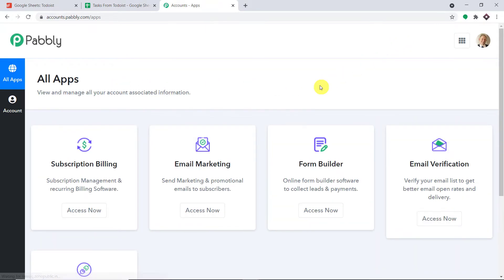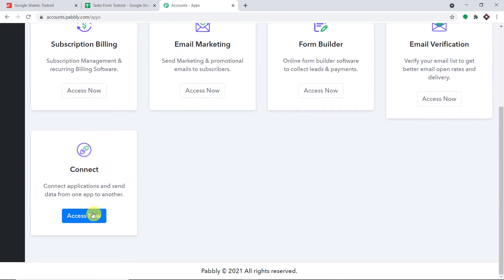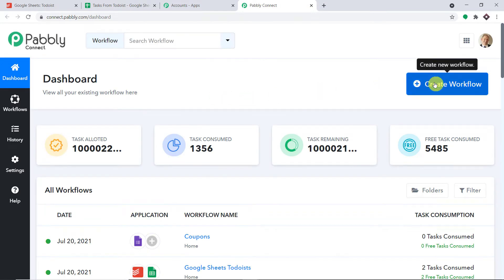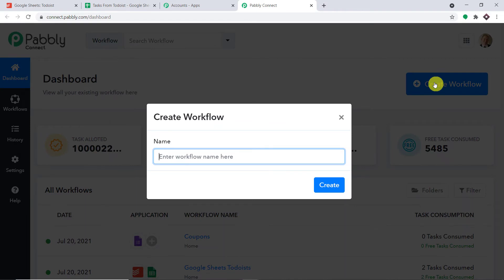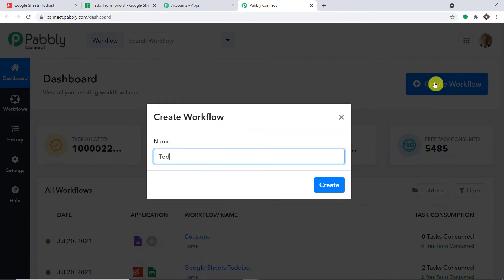This is the app section of Pabbly. Scroll down and here you will find Connect — just click on Access Now. At the top right corner, you will find a button: Create Workflow. Click this and a dialog box appears asking you to give a name to this workflow.